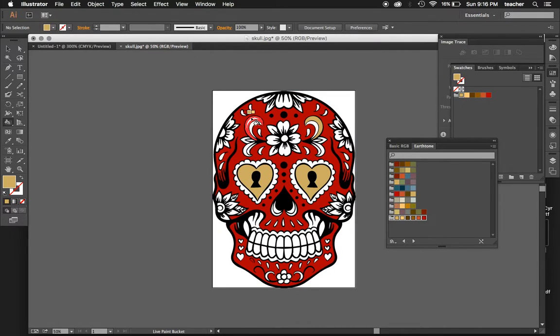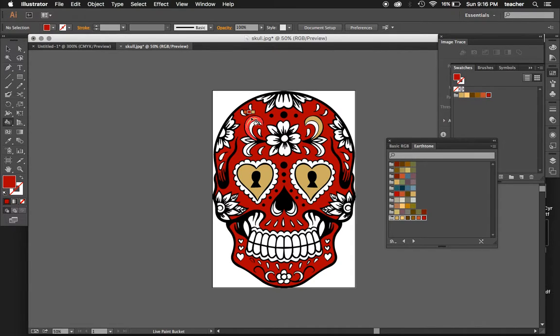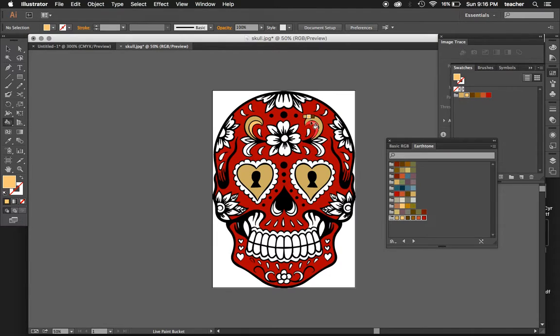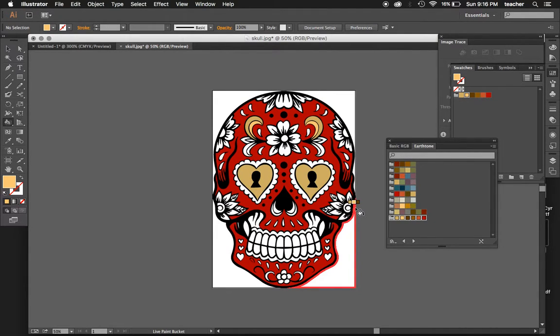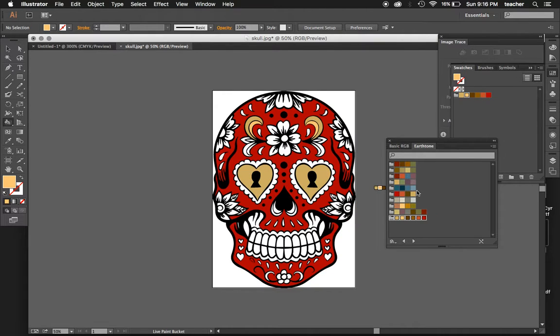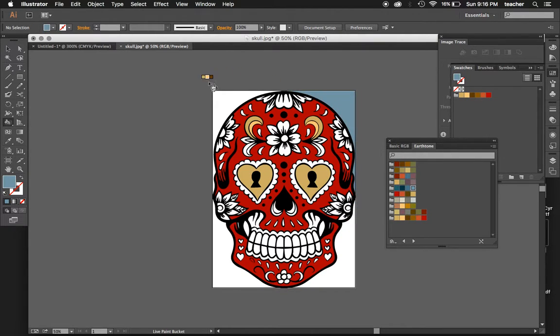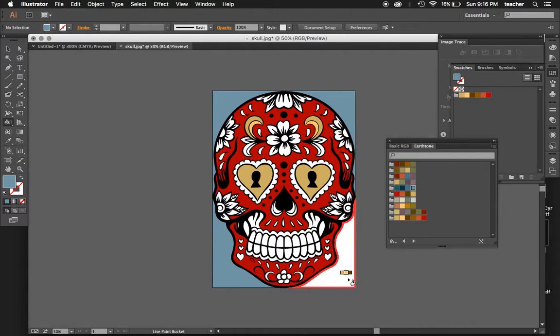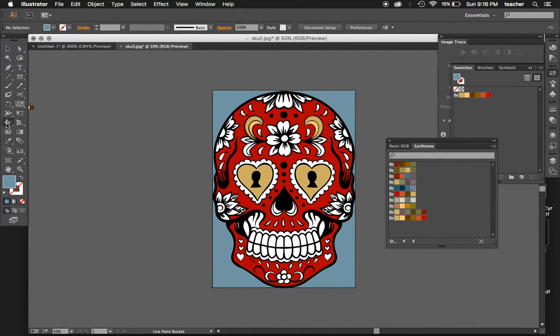There are so many line art images that you can grab out there that you can do some cool stuff with. Your goal for this one is just to make a colorized version of a line art piece, and you want to use the live paint bucket. Good luck!